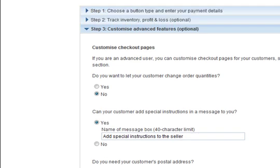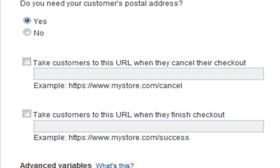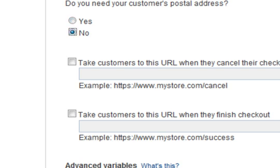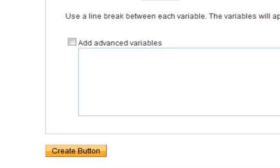The next one is custom advanced features. It asks 'Do you need the customer's address?' — I put no. Then it says take the customer to this URL when they cancel their checkout. So if they opt out, you can take them to a page saying 'Hey, why didn't you buy? Is it too expensive? How about a dollar cheaper?' The next thing is take the customer to the page when they are finished, so they can get their download or a thank-you page. Then press on 'create button'.